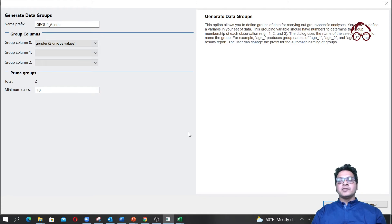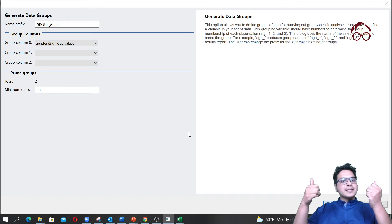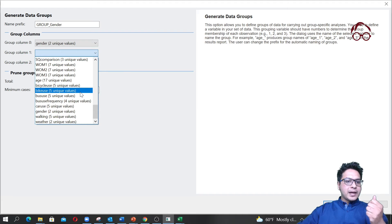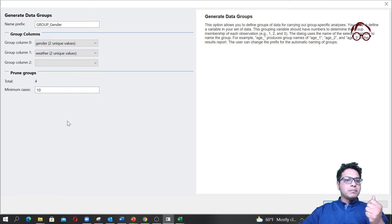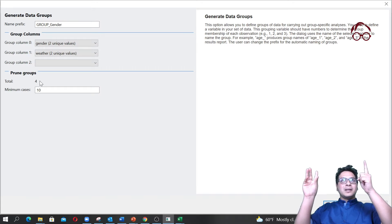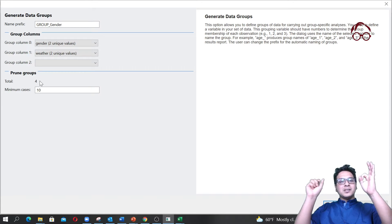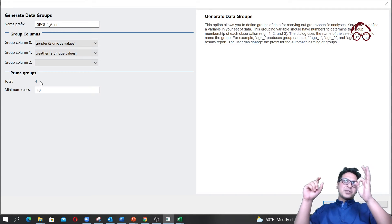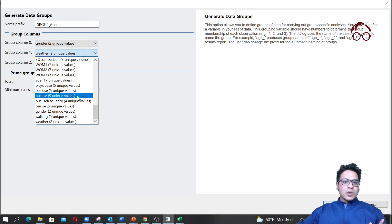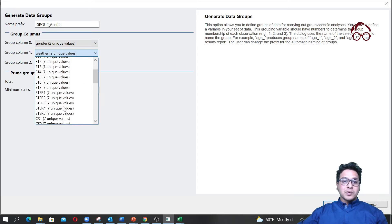But if I also want to see the interaction effect of group and season, I can select gender and also select 'weather'. In that case I would have four groups: gender one and weather one, gender one and weather zero, gender zero and weather one, and gender zero and weather zero.